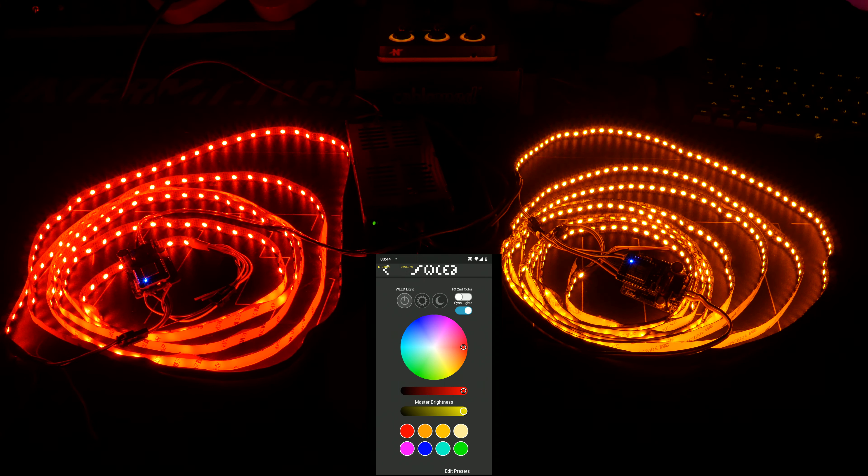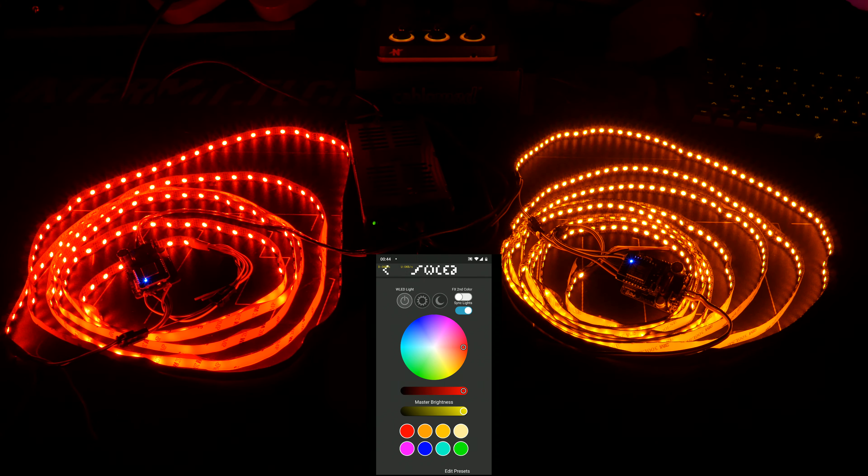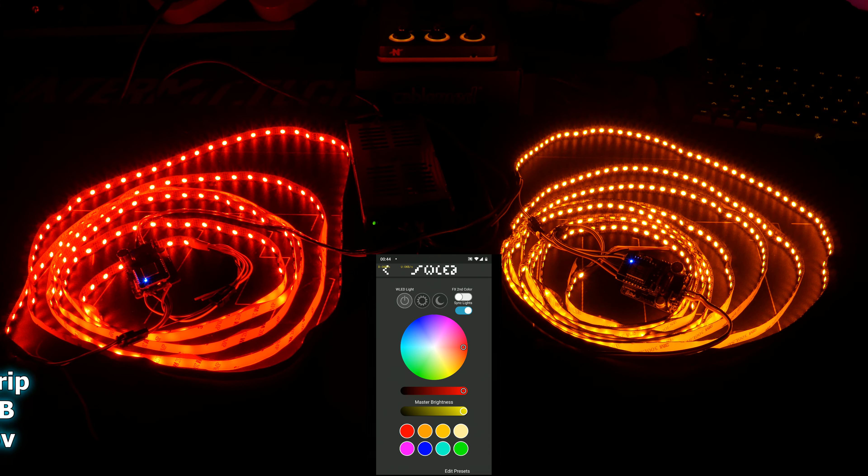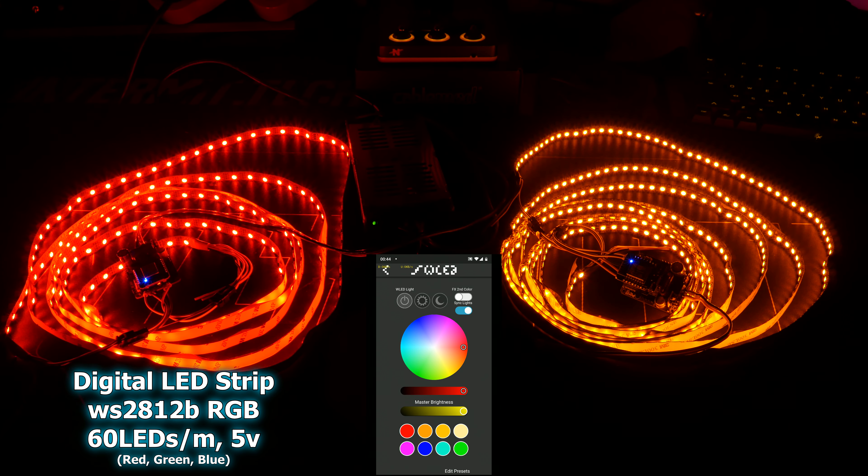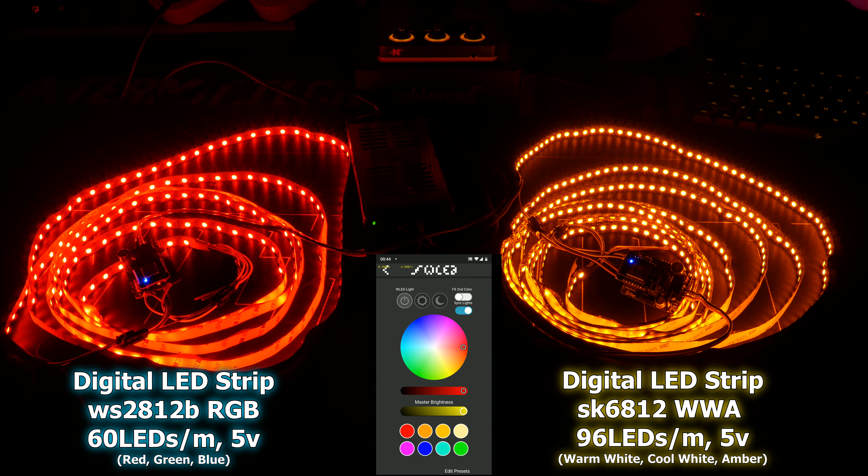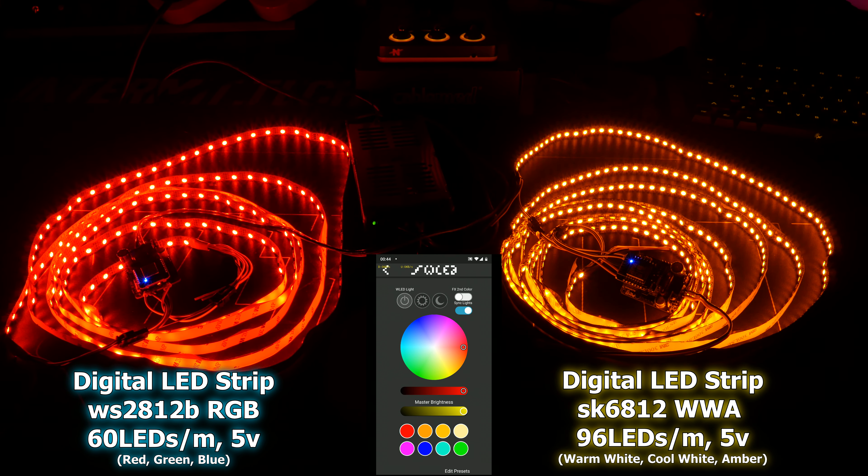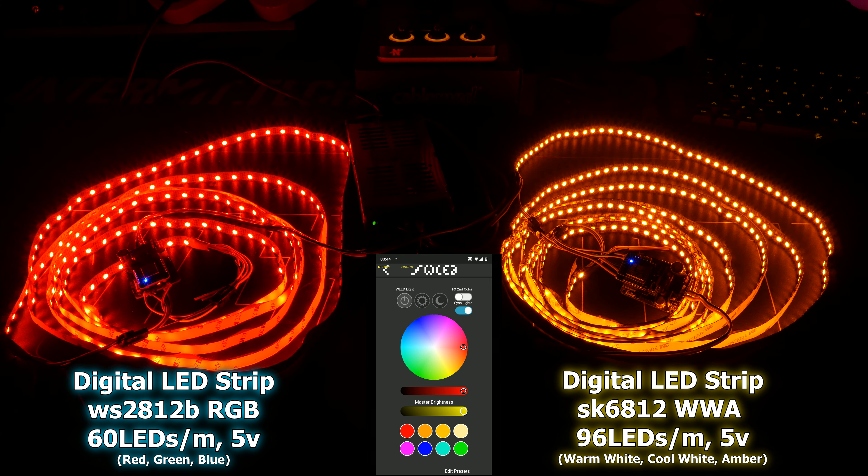Okay, so in front of me there are two LED strips. To the left, there is a standard WS-2812B, and to the right, there is an SK-6812-WWA. WWA stands for warm white, cool white, and amber.